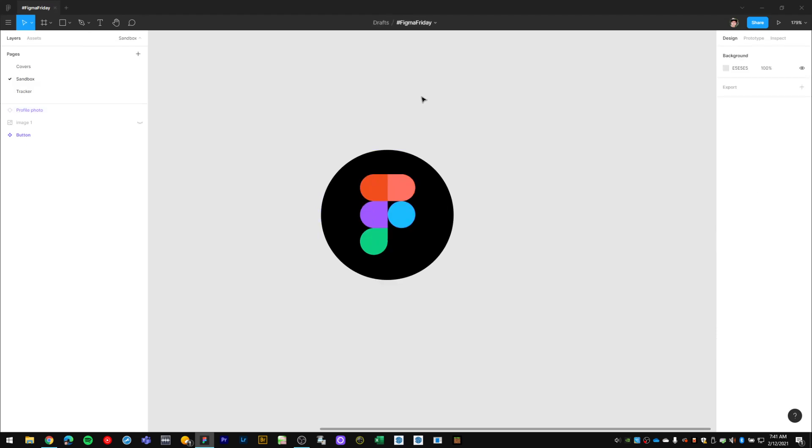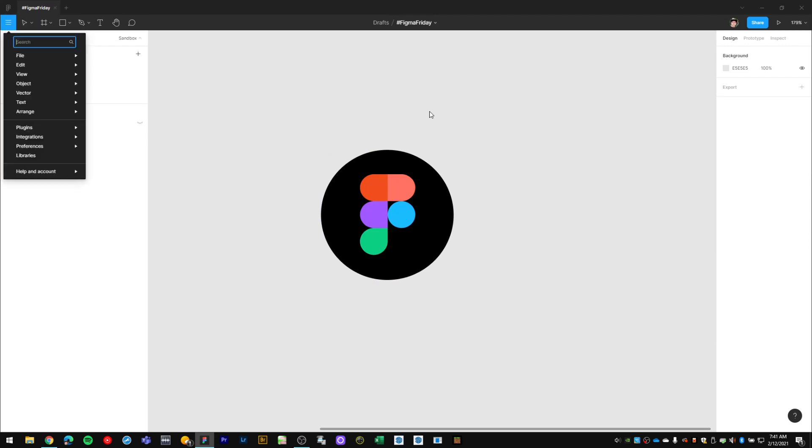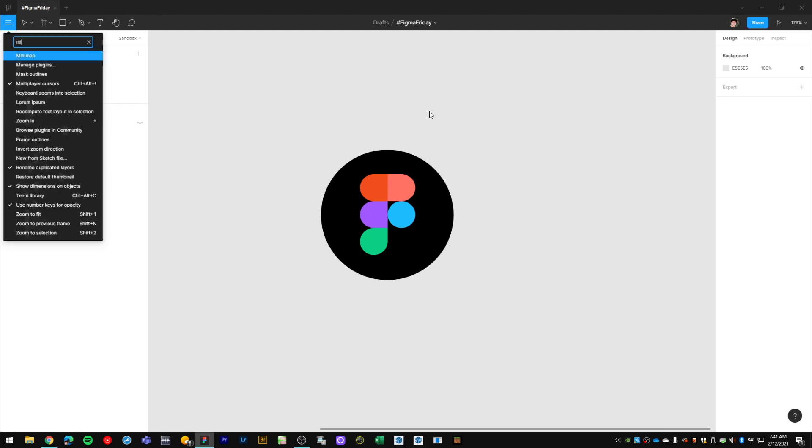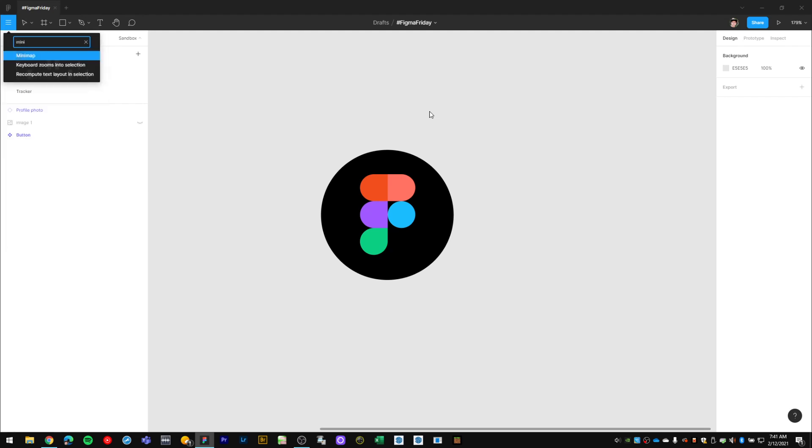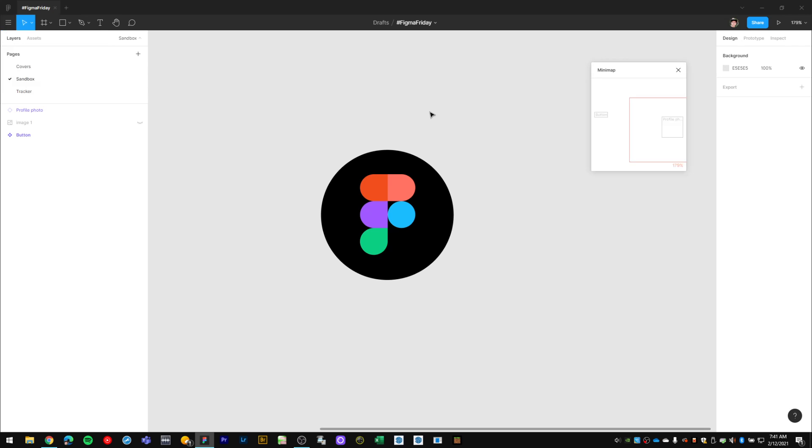Another thing I can do using that Control + ? again is launch plugins. So I'll launch my Minimap plugin by just searching for it, and there it is right there.